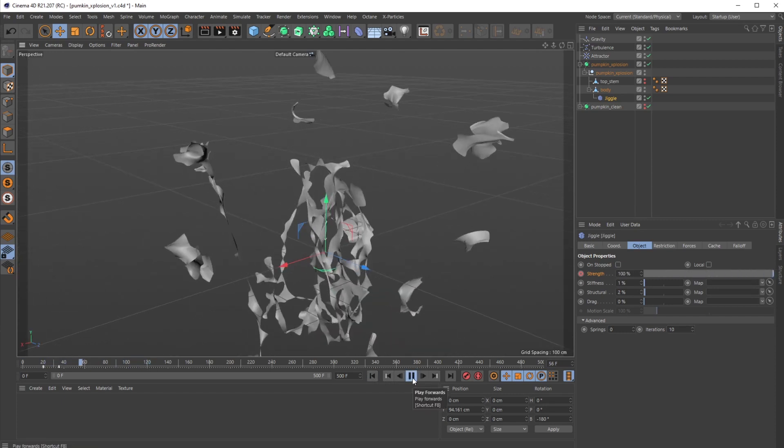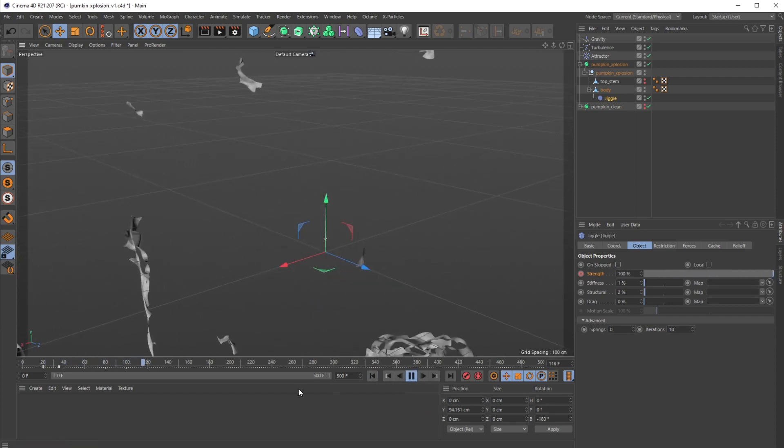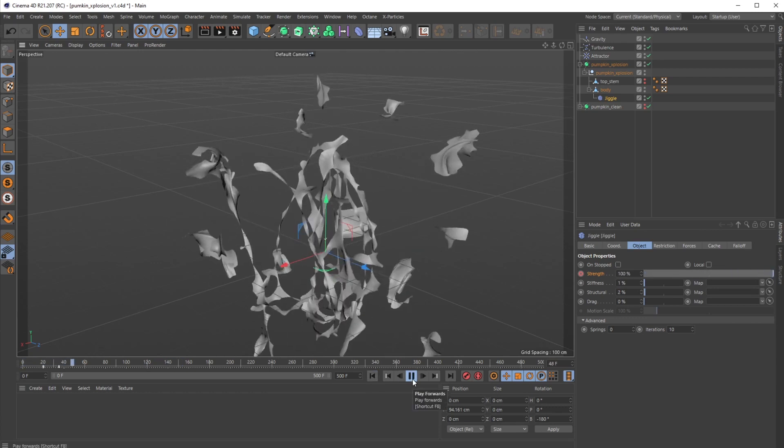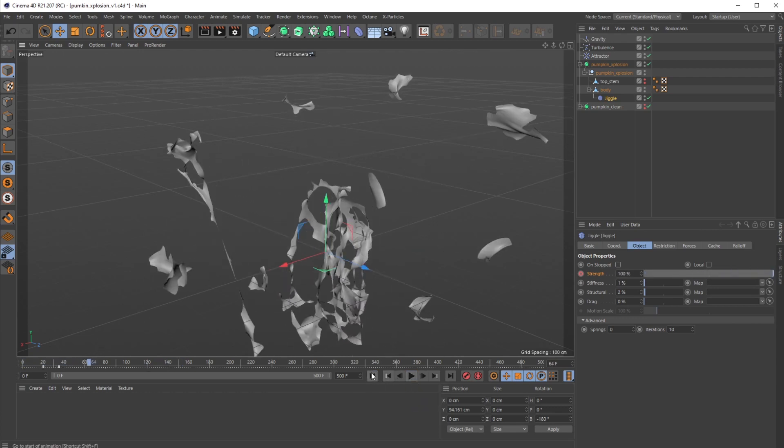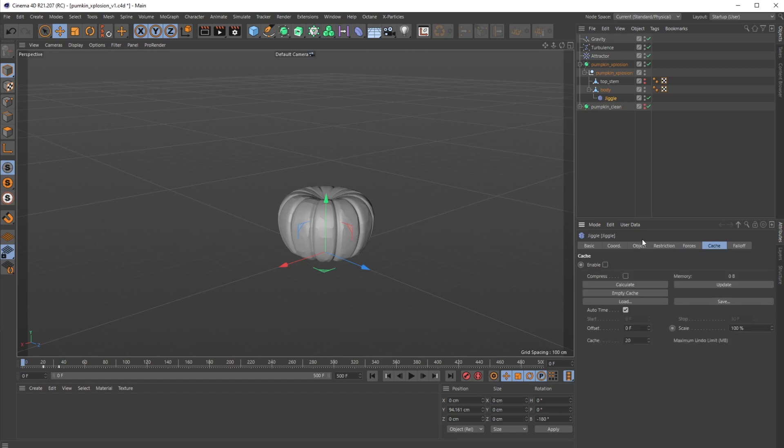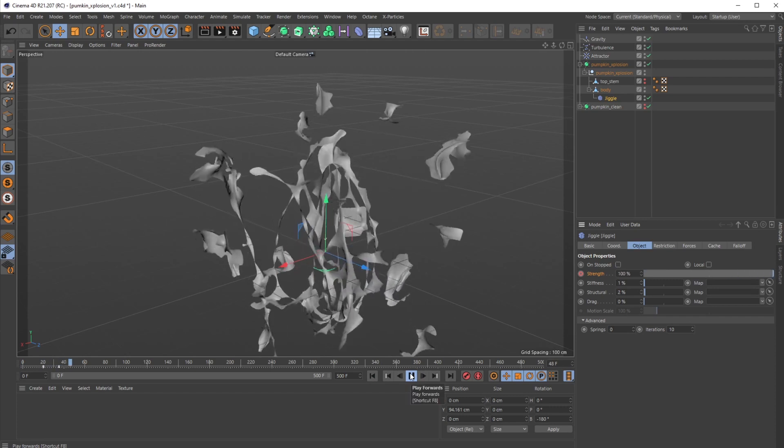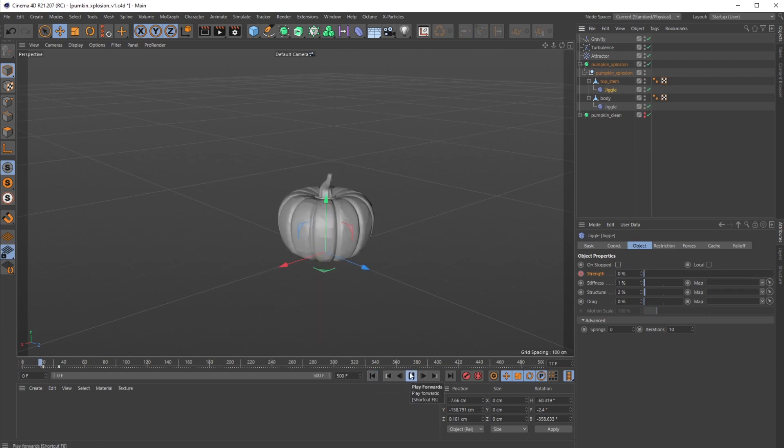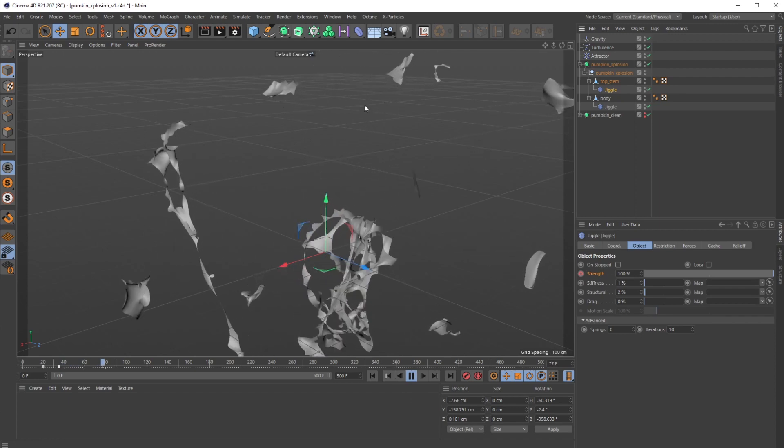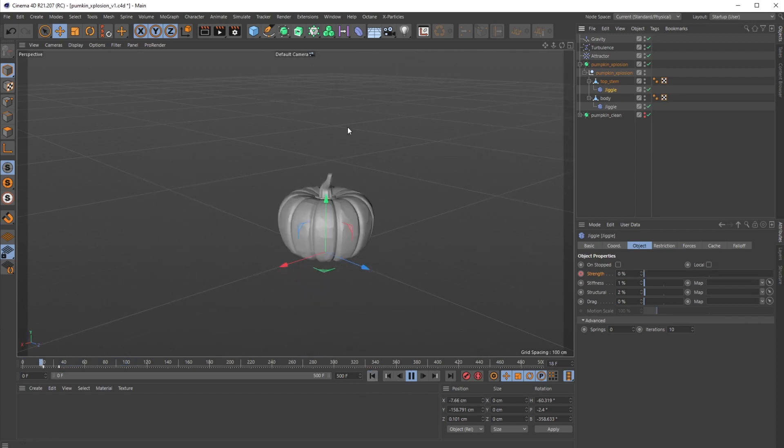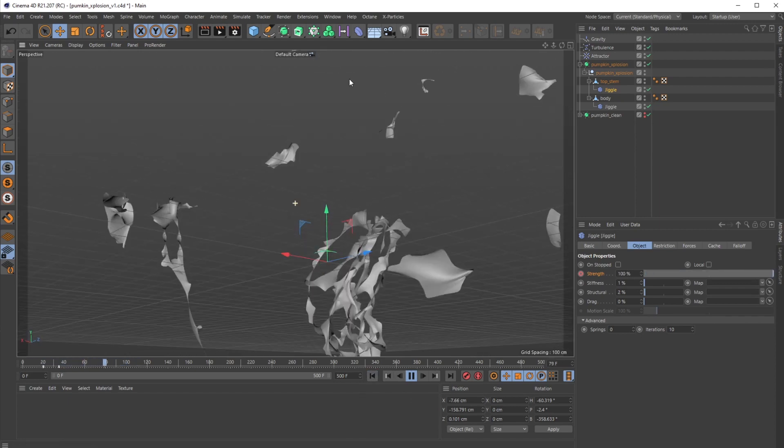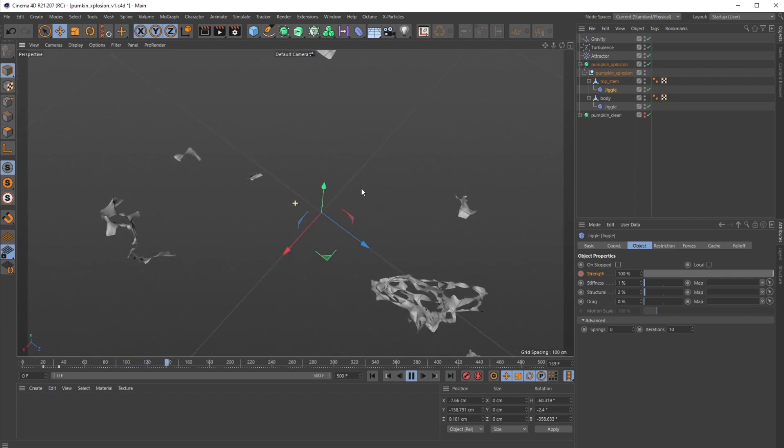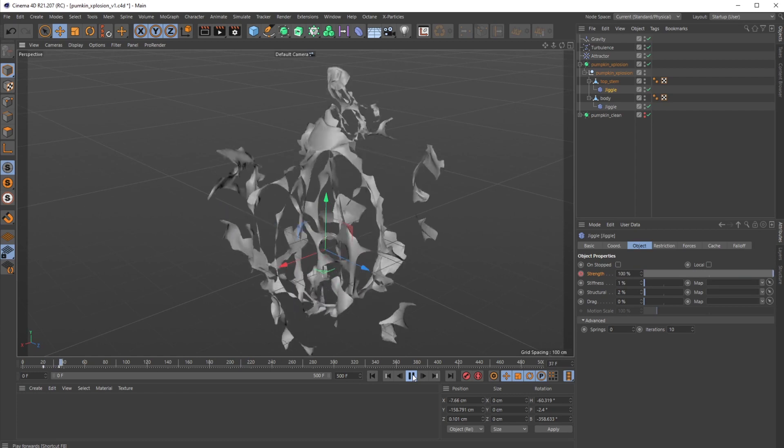Okay, so this is just kind of a fun stylized way to make an explosion effect without going through the hassle of full dynamics. You still get to leverage forces, you have a cache still, but it's a lot more simplified. What I want to do here now is I just want to drag this jiggle effector under the top stem and turn that back on. Let's just see what that looks like. Kind of blows it off the top up into the air. Looking pretty good.